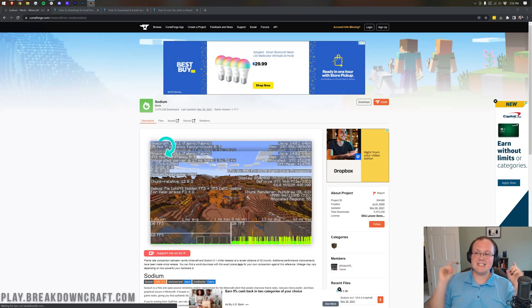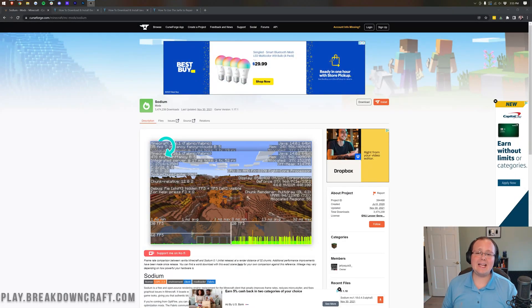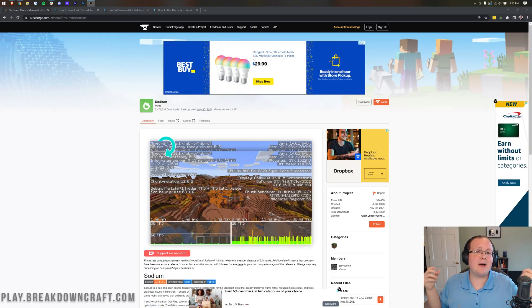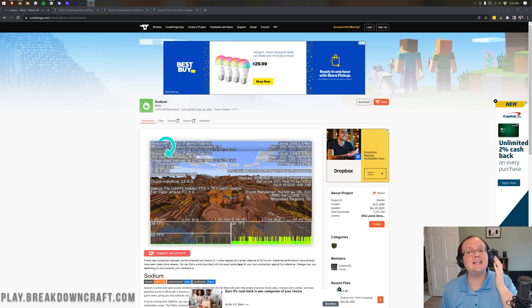Hey everyone and welcome back to The Breakdown. Today we're doing a highly requested mod that I'm a bit behind on and that is Sodium.